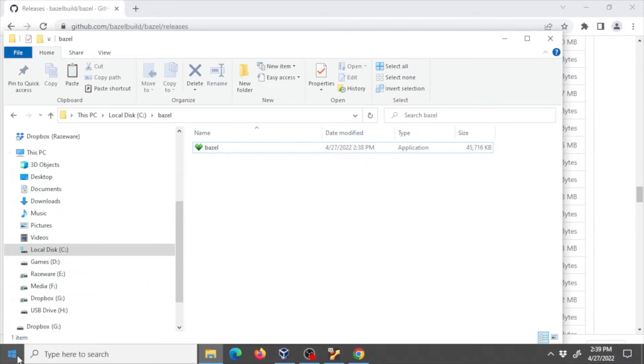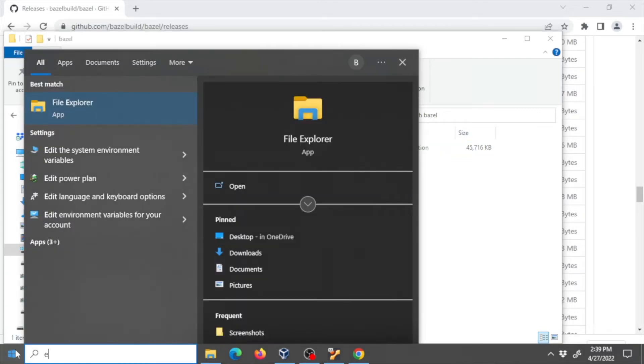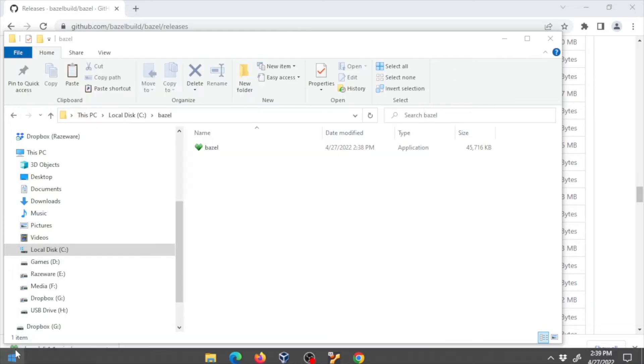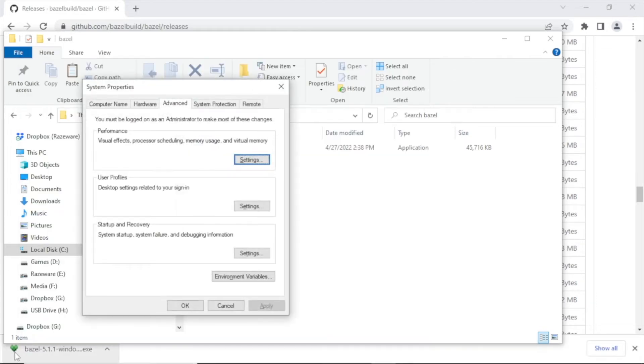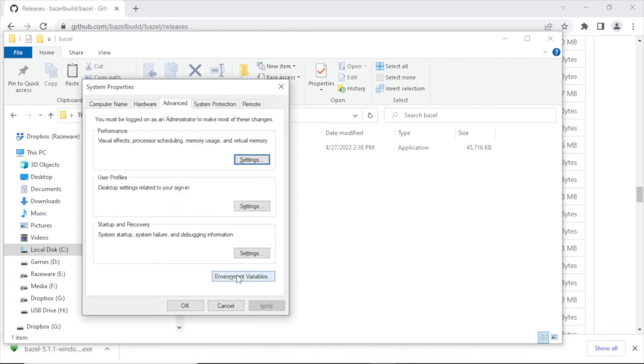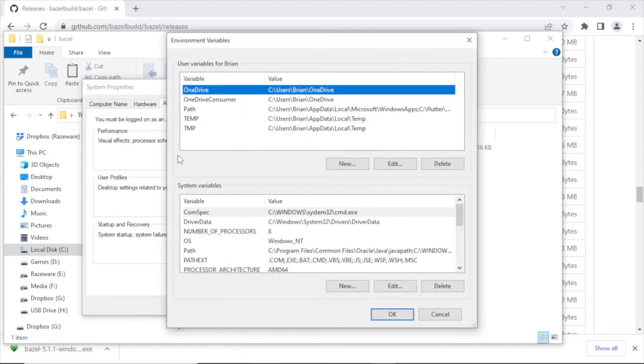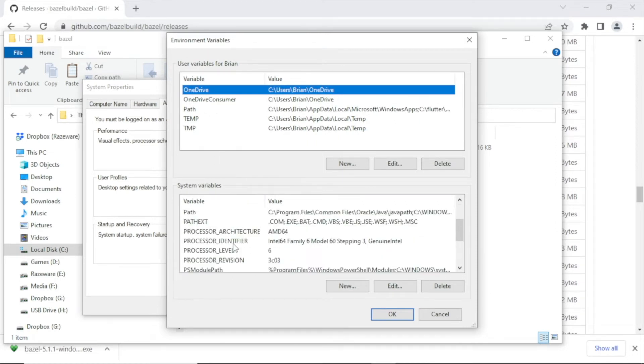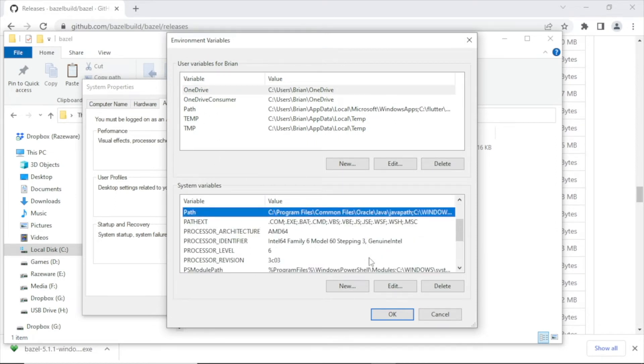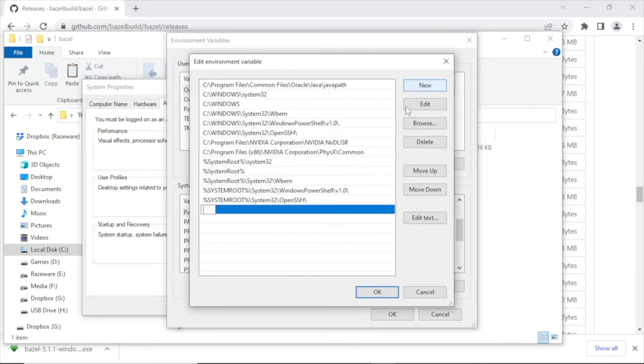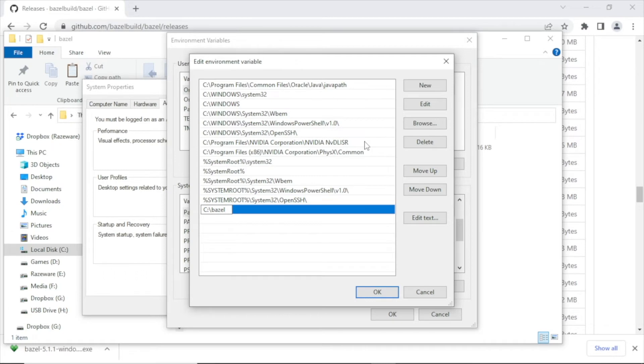At this point, we need to access Bazel on the command line. Use the search bar or run menu and type env. Then click the environment variables button. Now to update your path. In the system variable section, search for the path variable. Select the path variable, then click the edit button. Then click the new button. Add the location of where Bazel is located on your hard drive.